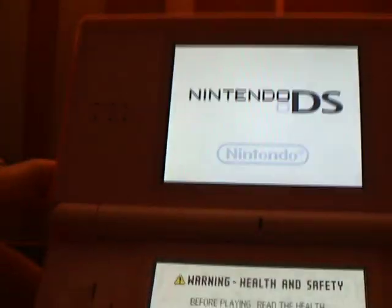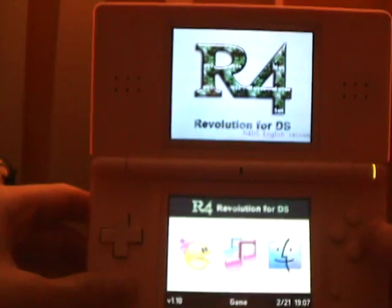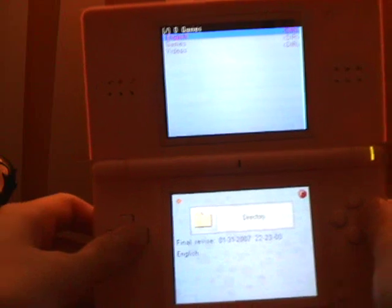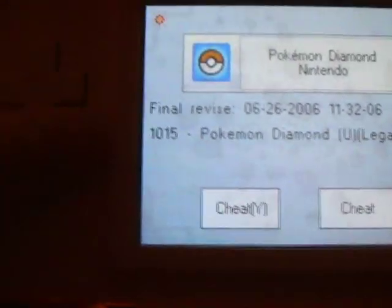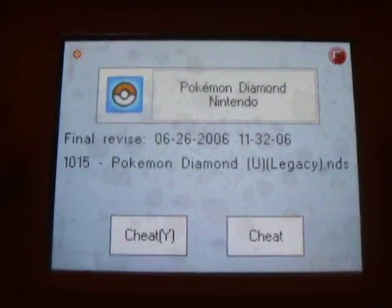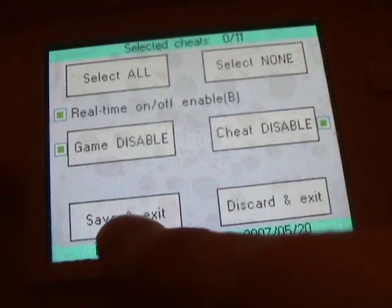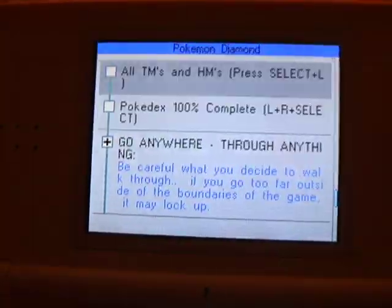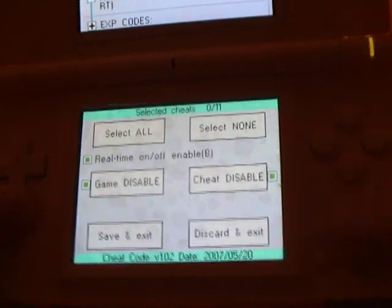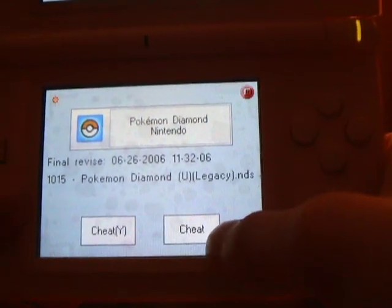Get your DS or DS Lite, put it in there, and turn the system on. Once you have that, you're going to have a place where it says Cheat Y and Cheat. Cheat Y are the regular cheats that came with it — that is from the Action Replay. So that's all of them, and this cheat is the ones that I put on.